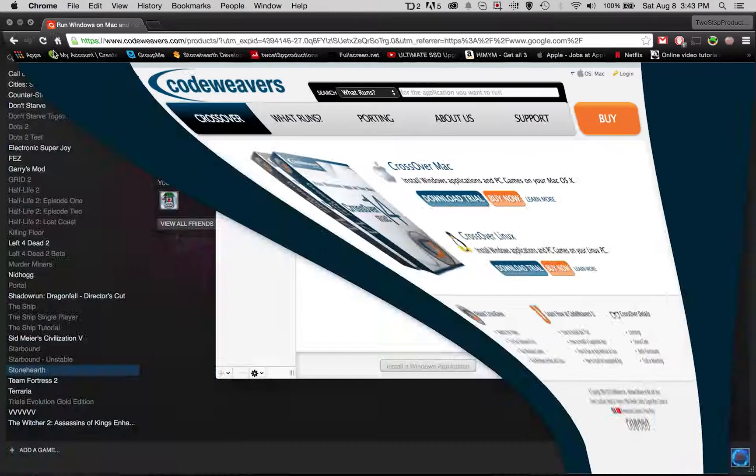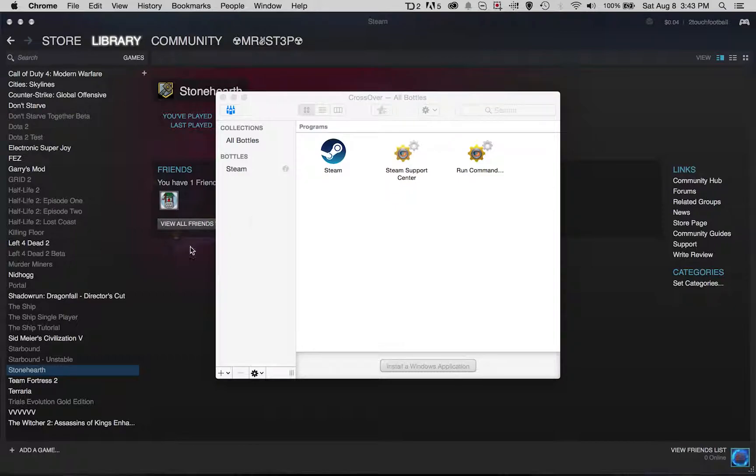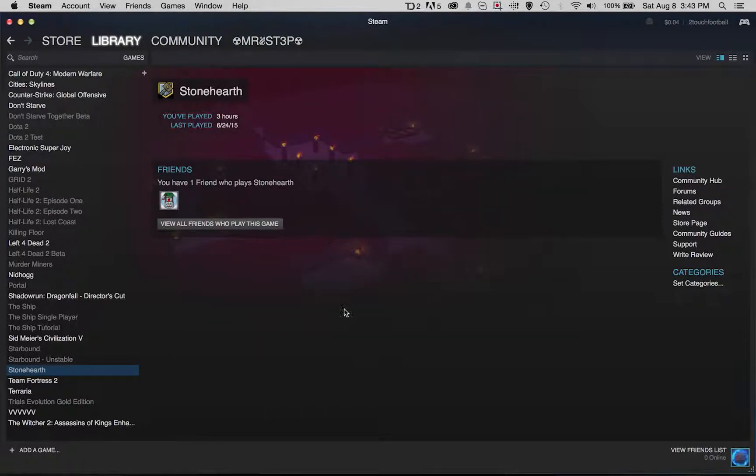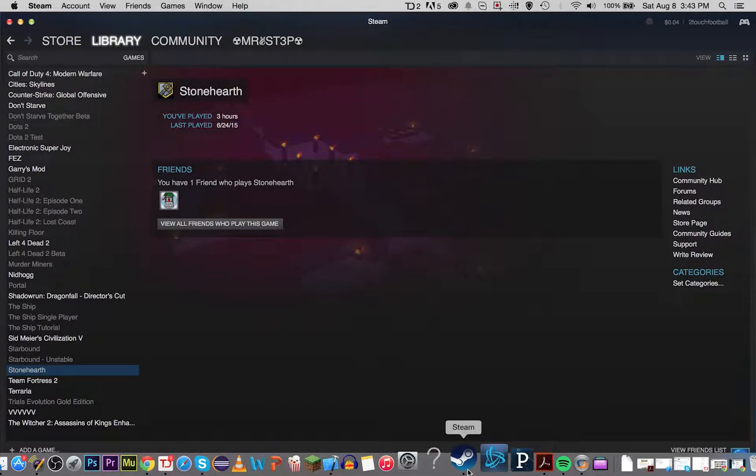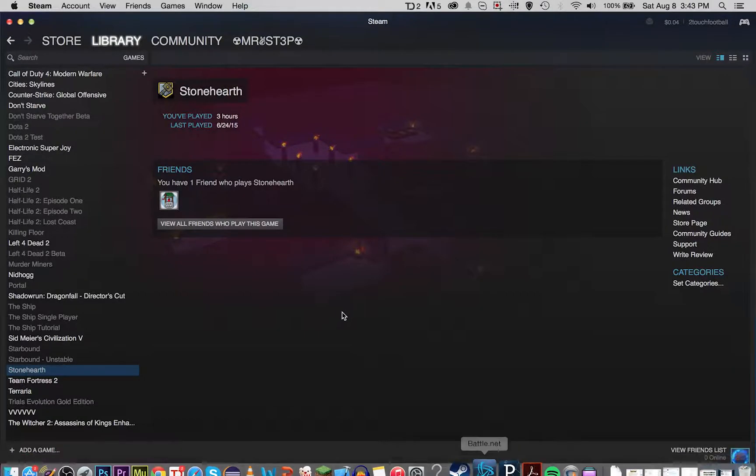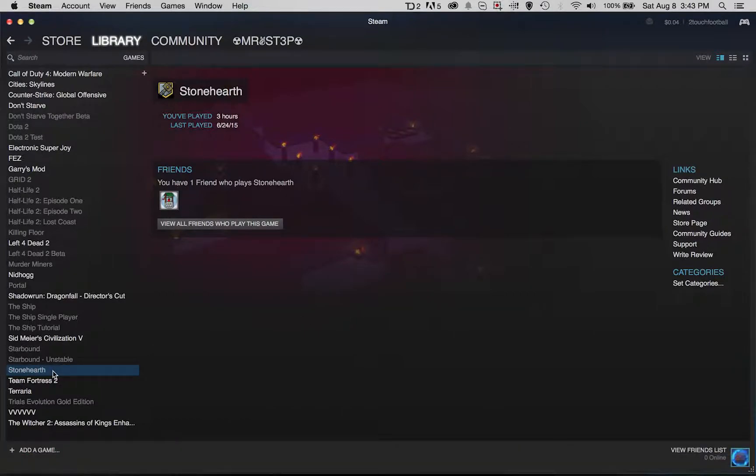You can see I'm in Steam right now on my Mac, so I have Steam open and there's this game called Stonehearth which I can't play. There's no play button.